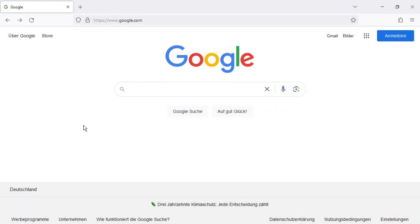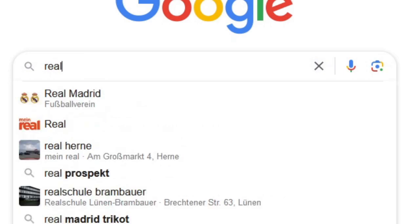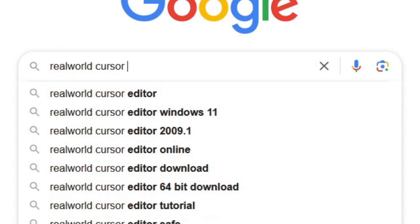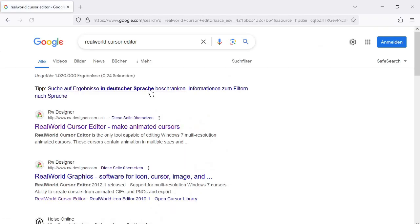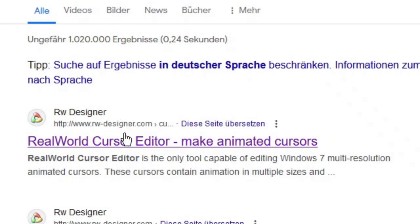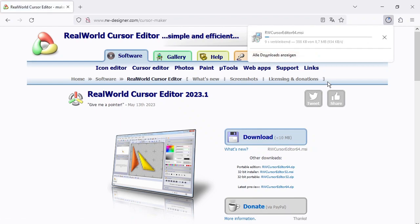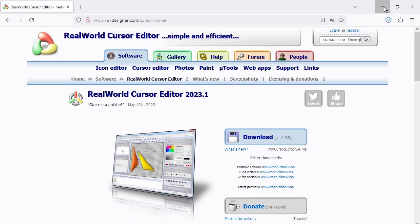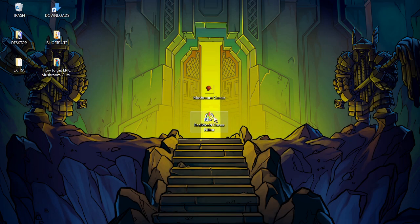The first thing you have to do is go to Google.com and type 'real world cursor editor'. The first result that normally pops up is rvdesigner.com. Click on this site and then you can click the download button to download the software for free.